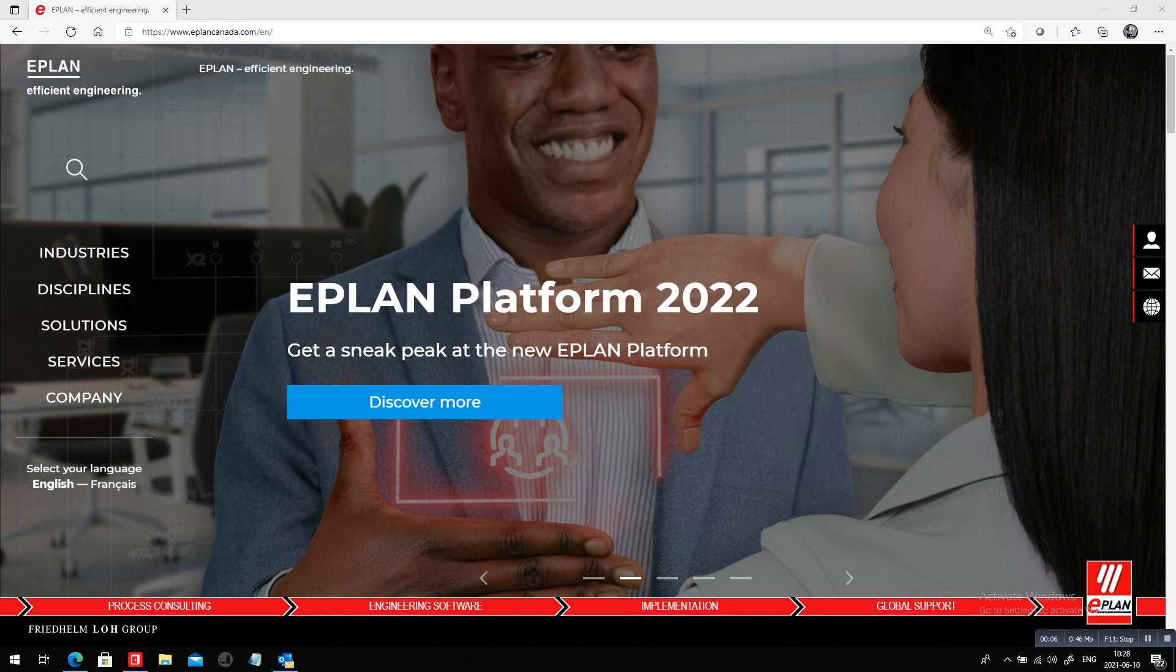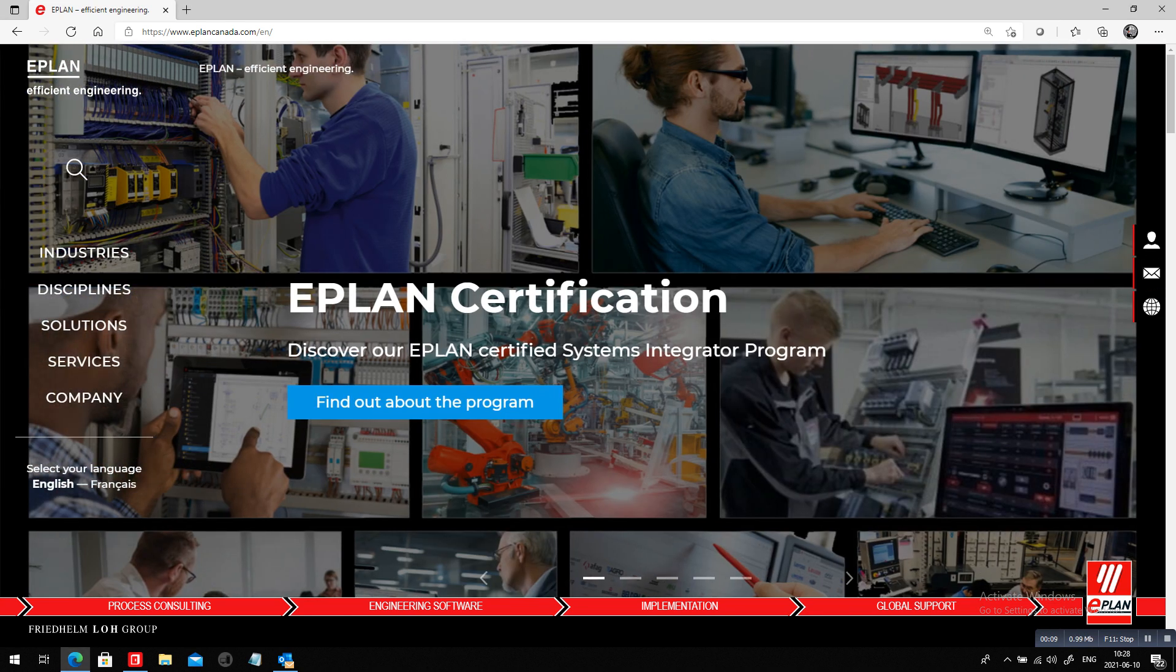We have a few new things. This platform 2022 is coming up. There is the EPLAN certification.